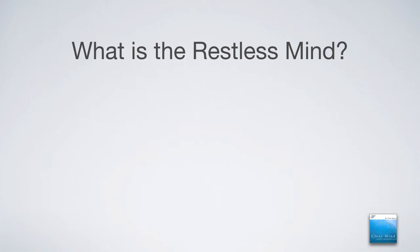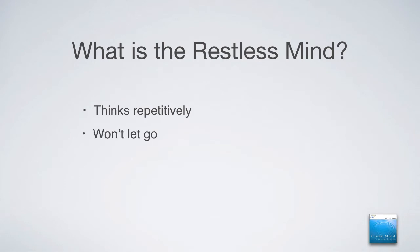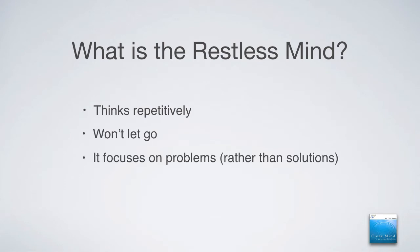So what is the restless mind? It's the part of us that thinks repetitively over and over again. Thoughts that turn into feelings that just keep cranking out. They just keep repeating themselves. And it's the part of us that won't let go. And it tends to focus on problems rather than solutions.